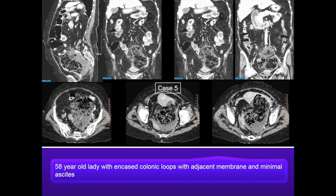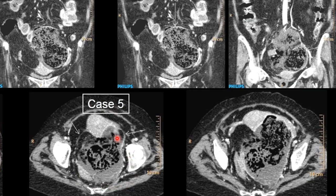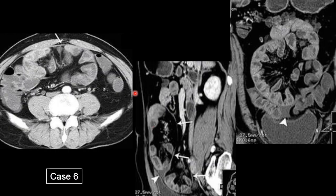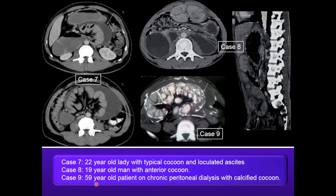The fifth case is a 58 year old lady who presented with encased colonic loops with internal feces. Adjacent ascites and membrane-like structures are seen with the uterus pushed anteriorly. The sixth case is a 22 year old girl with abdominal pain showing bowel loops encased by a membrane. A 59 year old patient with chronic renal failure on chronic peritoneal dialysis is presented with a calcified cocoon.